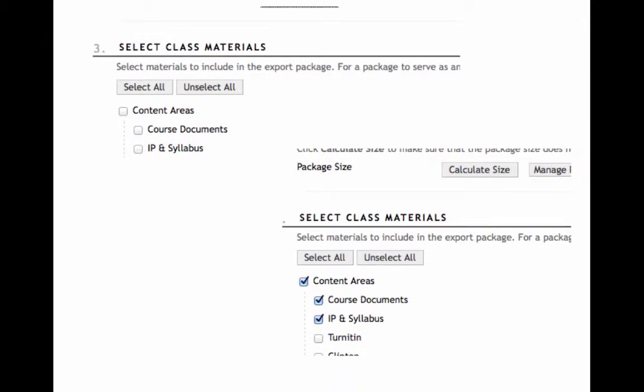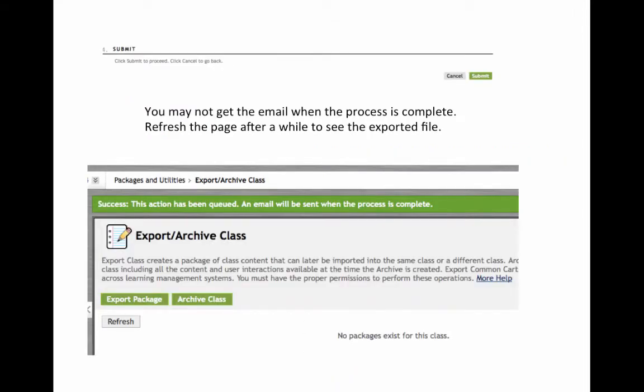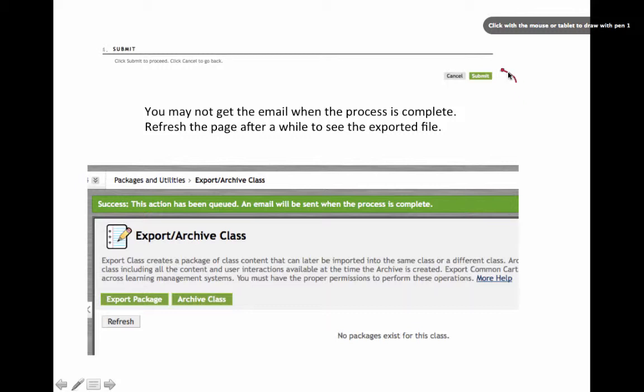After selecting Export Package, you will be asked to select which of these class materials you are going to export. Select all that apply. Once you have done that, go ahead in the lower right hand and make sure you tap on the Submit button.